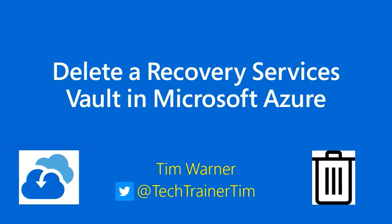Hey there, Tim Warner here, welcoming you to a brief lesson that I've called Delete a Recovery Services Vault in Microsoft Azure.